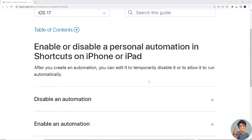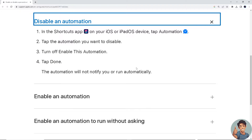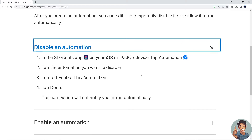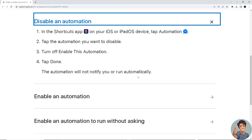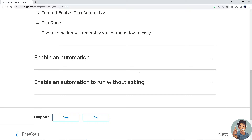To disable an automation, in the Shortcuts app on your iOS or iPadOS device, tap Automation. Tap the automation you want to disable, turn off 'Enable This Automation', and tap Done. The automation will not notify you or run automatically.